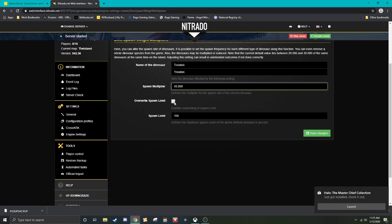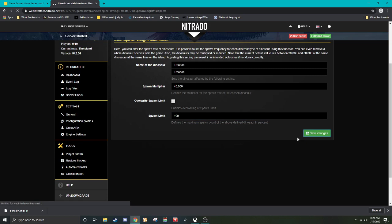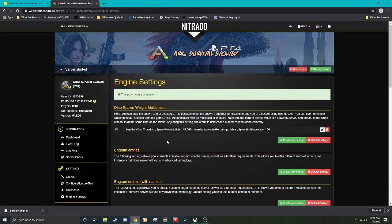So let's go ahead and set it to 45. Meaning there will be 45 times as many than the 20 to 30. That's the default value. Overwrite spawn limit allows you to overwrite the default one. Spawn limit here. So this would be if you want to use this limit over whatever the game's default is. So you then hit save changes.